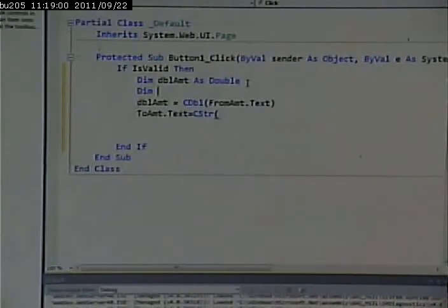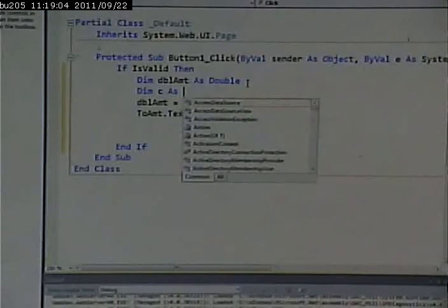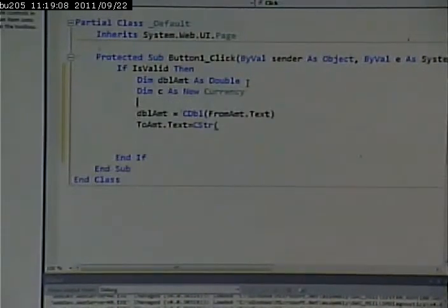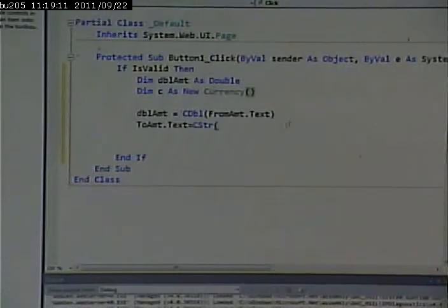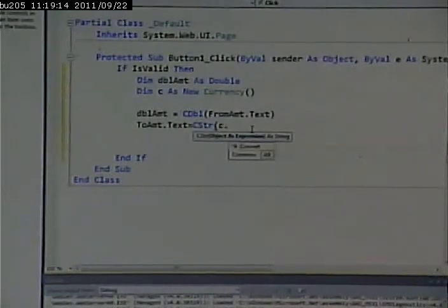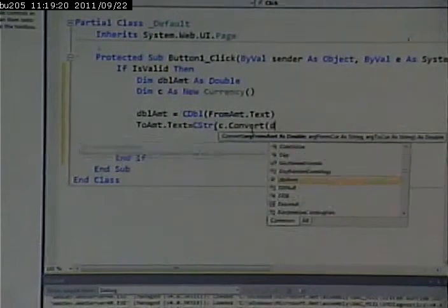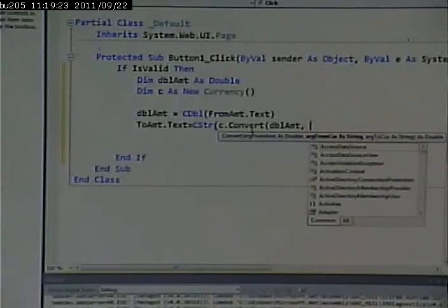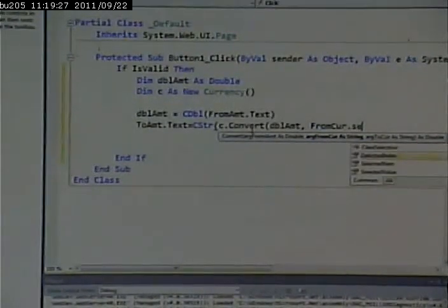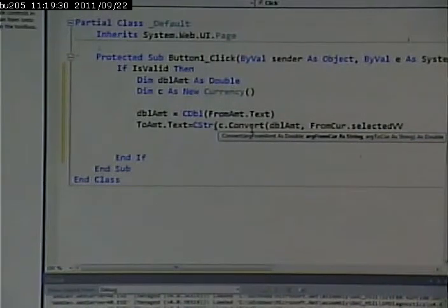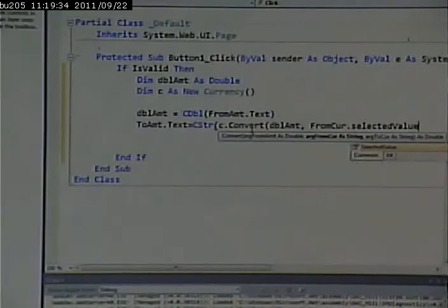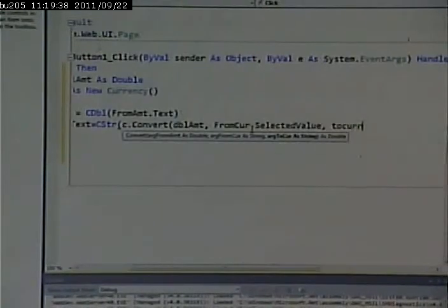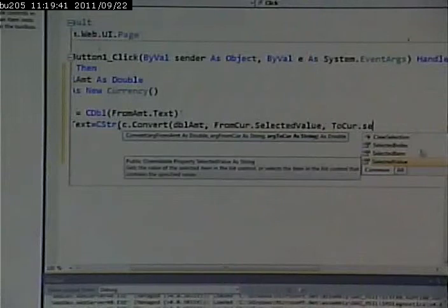Dim C as currency, as new currency. C string C dot convert. And I'll pass it double amount. Now, I will pass it from cur.selectedValue. And to cur.selectedValue.